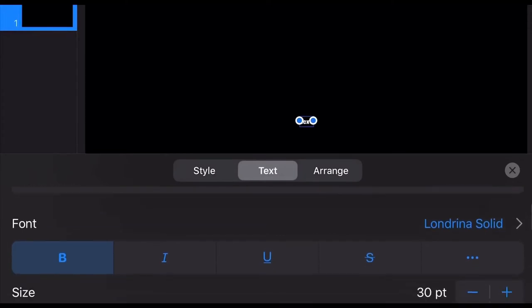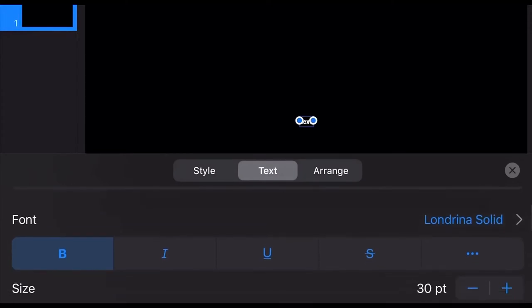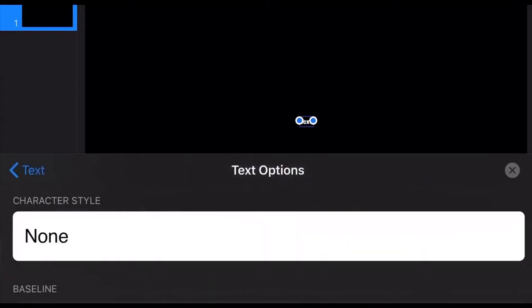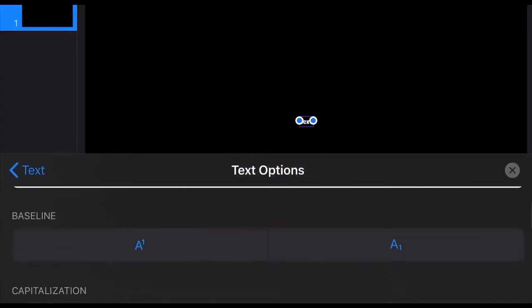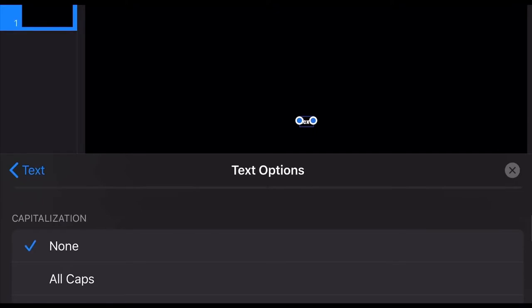Scroll a little bit up, and when you see under the font you selected that says Londrina Solid, you'll see three dots on it. Tap that, scroll up, and select All Caps.